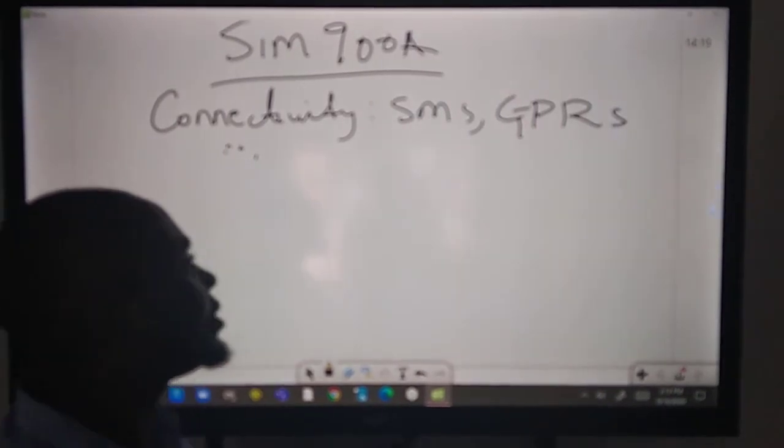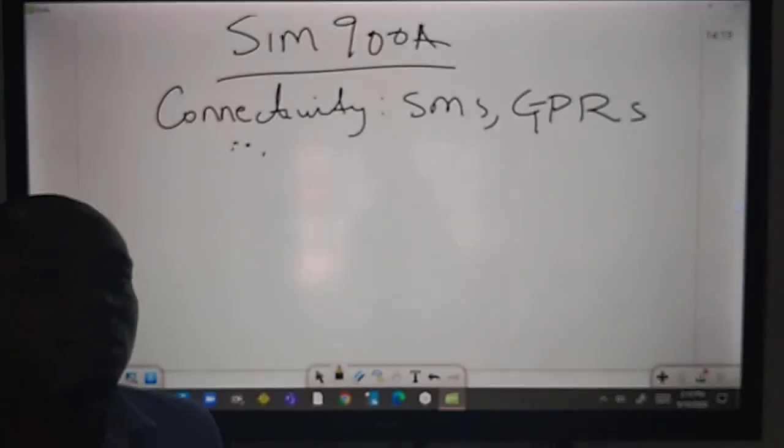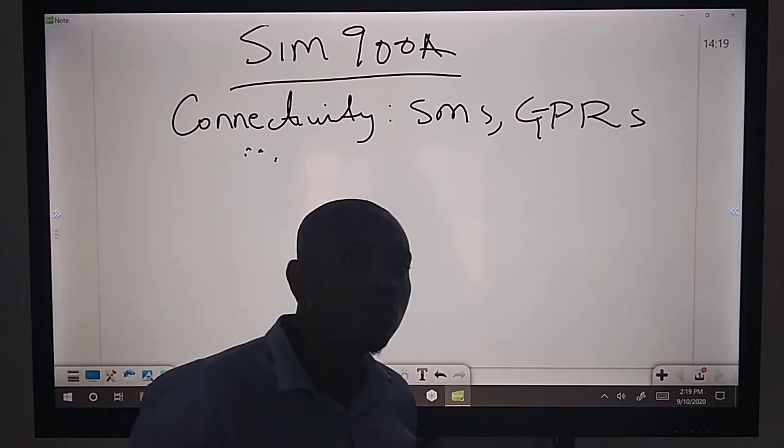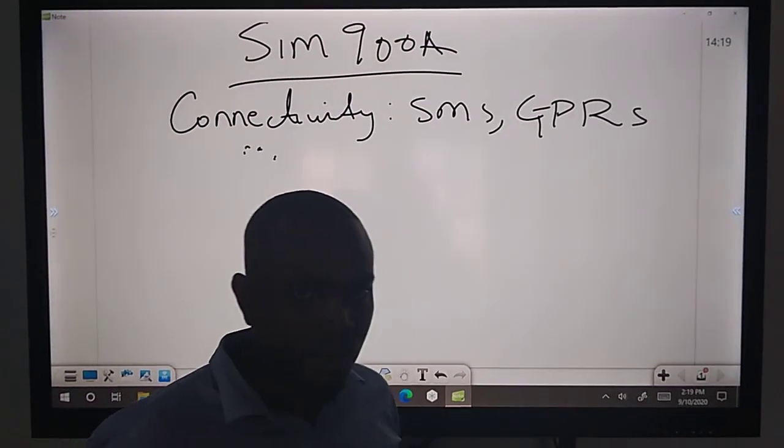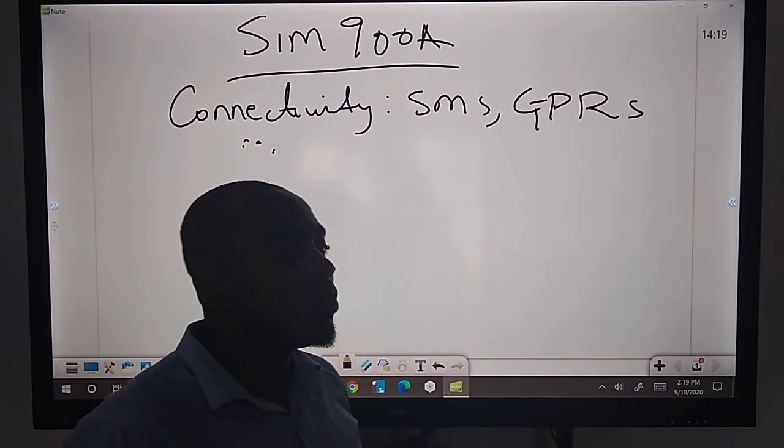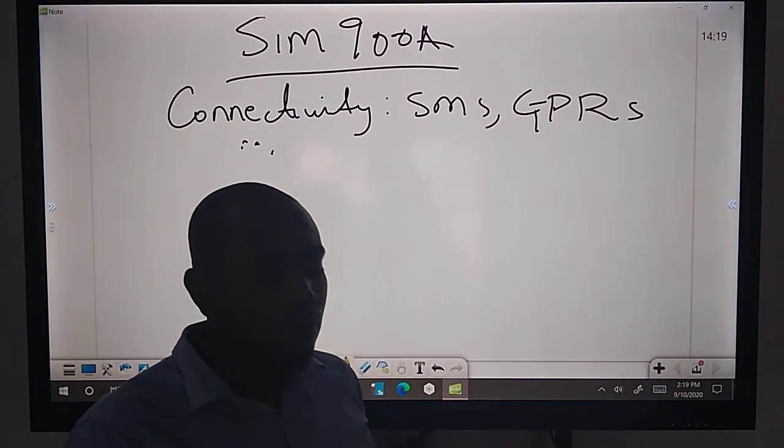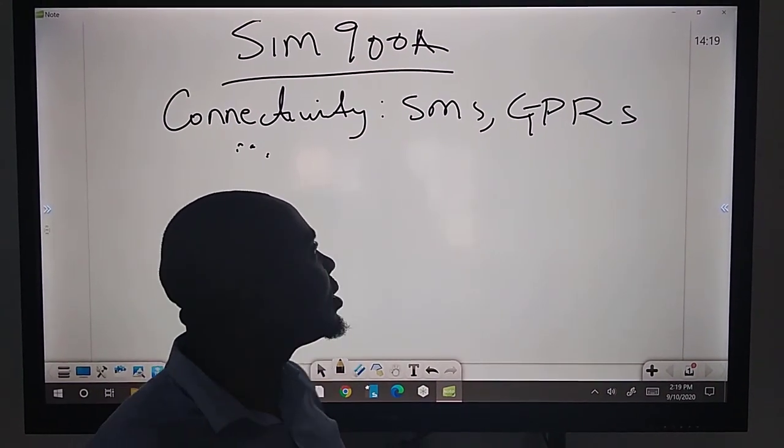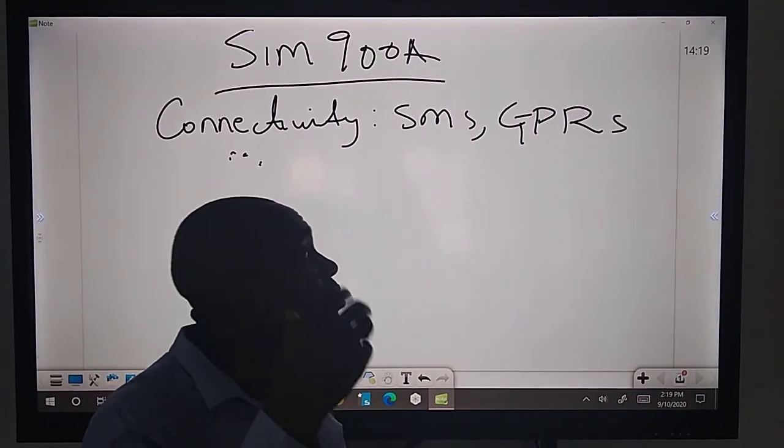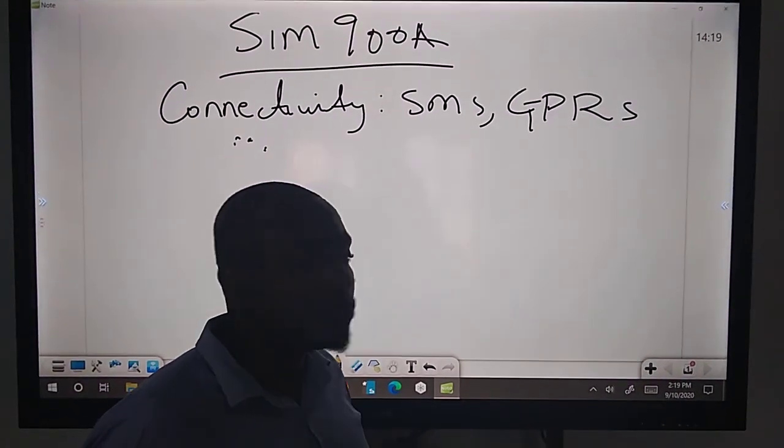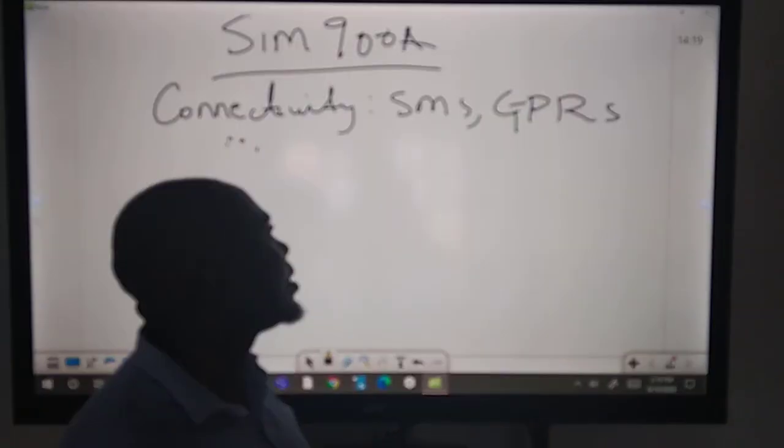It works fine. The SMS means you can use AT commands, attention commands. You can send SMS, receive SMS and do a whole lot with that.